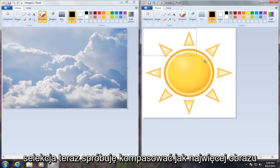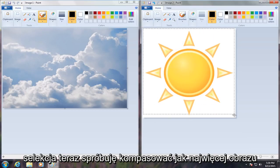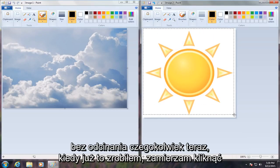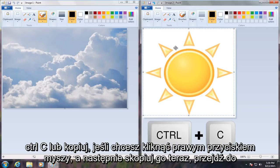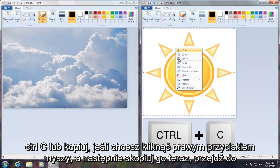Now I'm going to try and encompass as much of the picture as I can without cutting anything off. Now that I've done that, I'm going to click control C, or copy if you want to right click and then copy it.